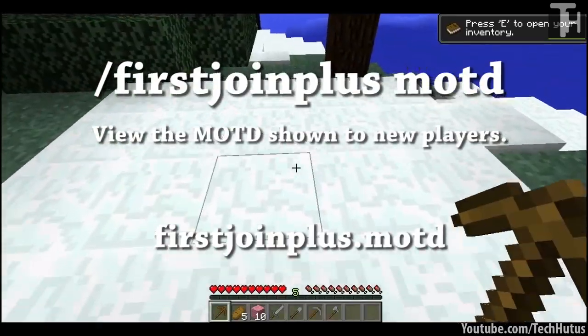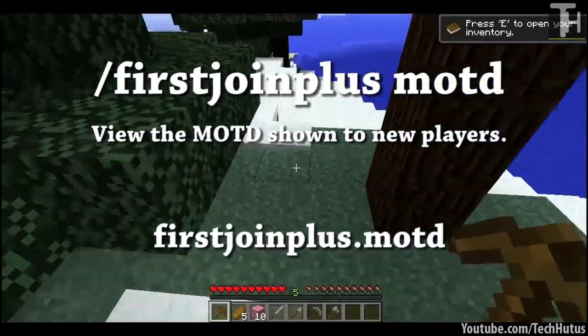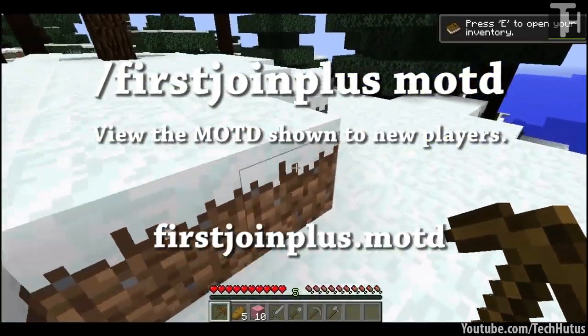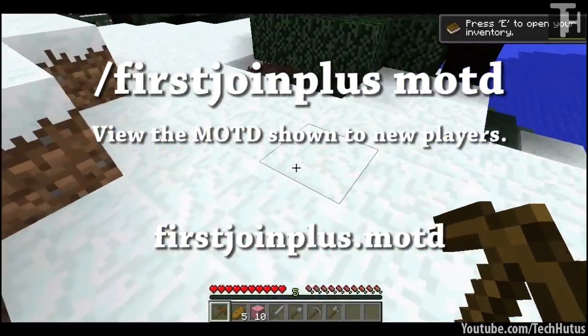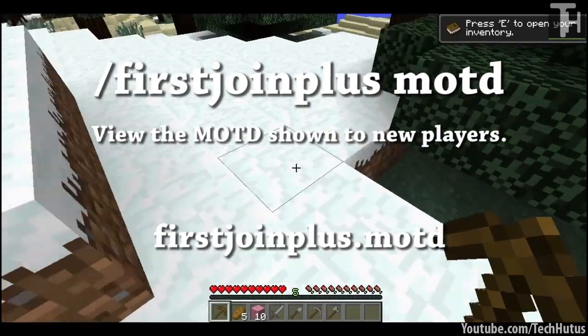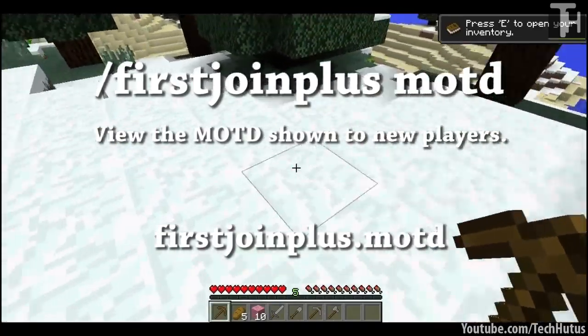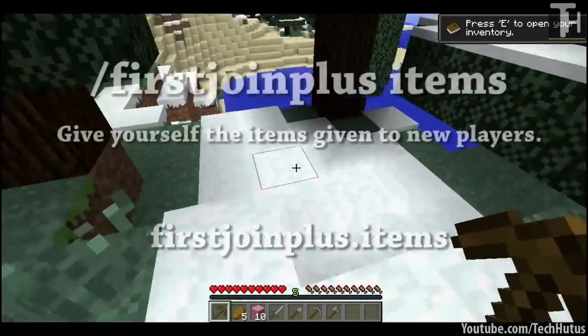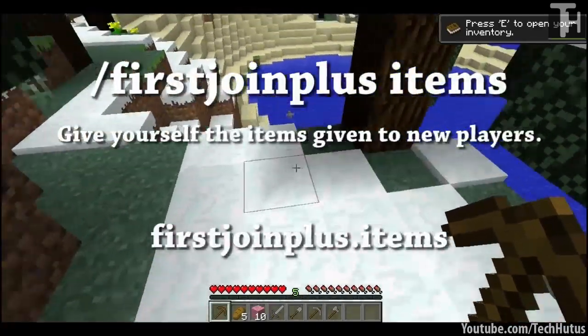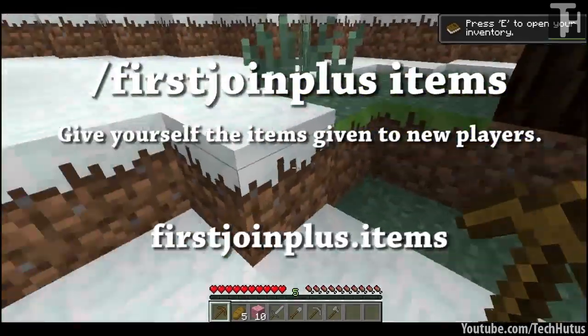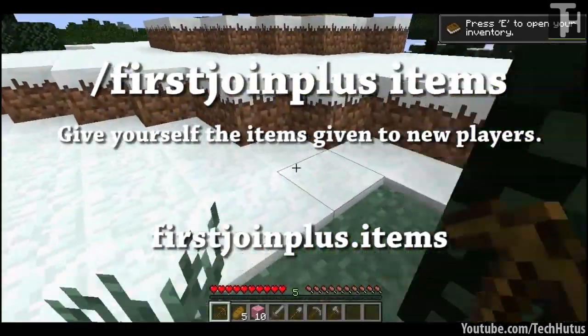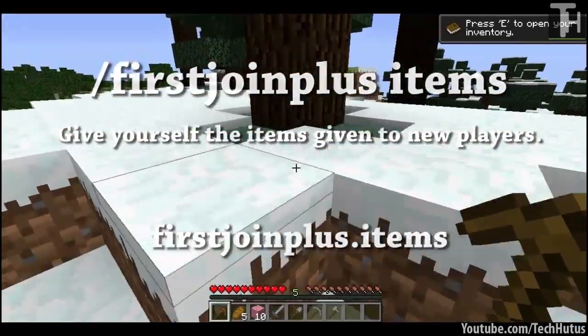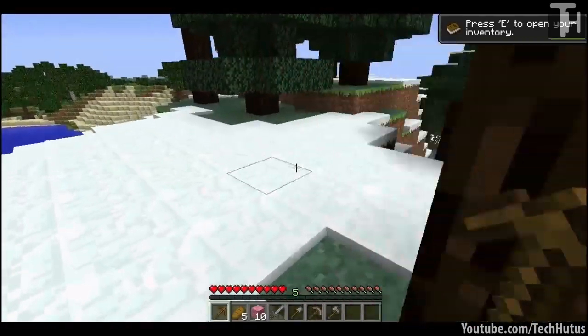And then we have firstjoinplus MOTD which will show the message of the day for new players for testing purposes, and then we have firstjoinplus items which will give you the items given to new players also for testing purposes.